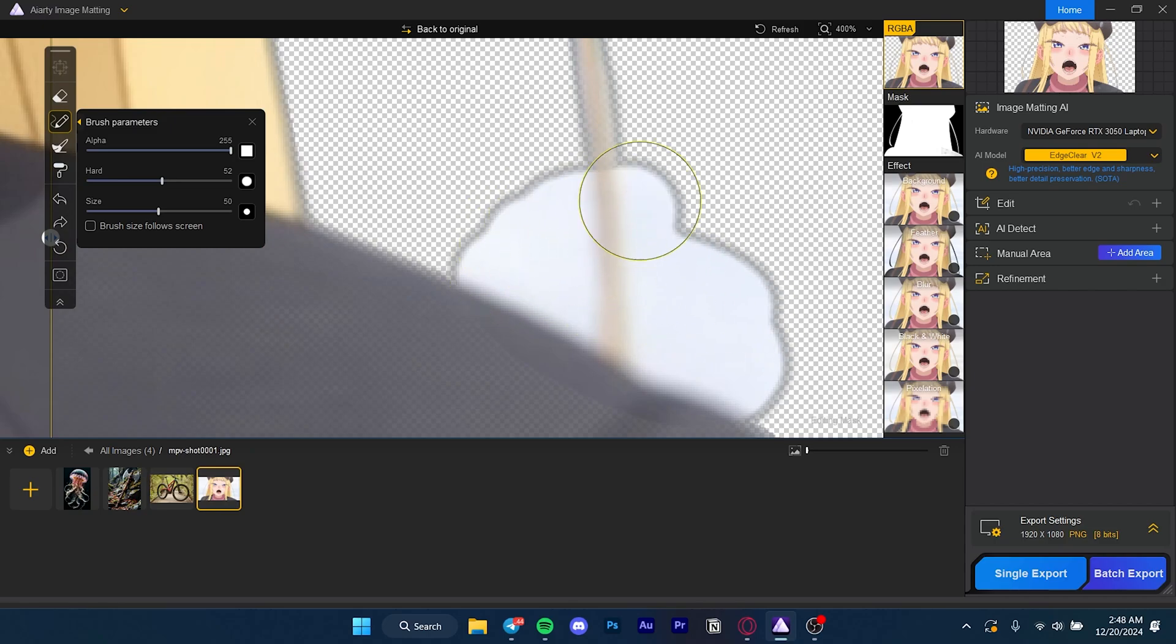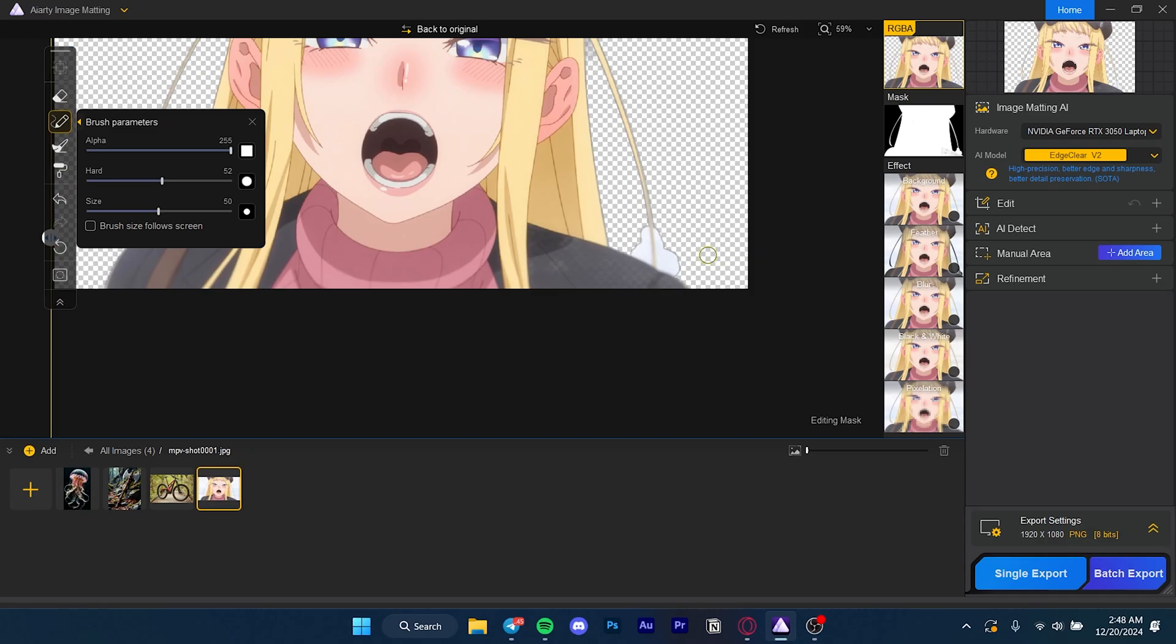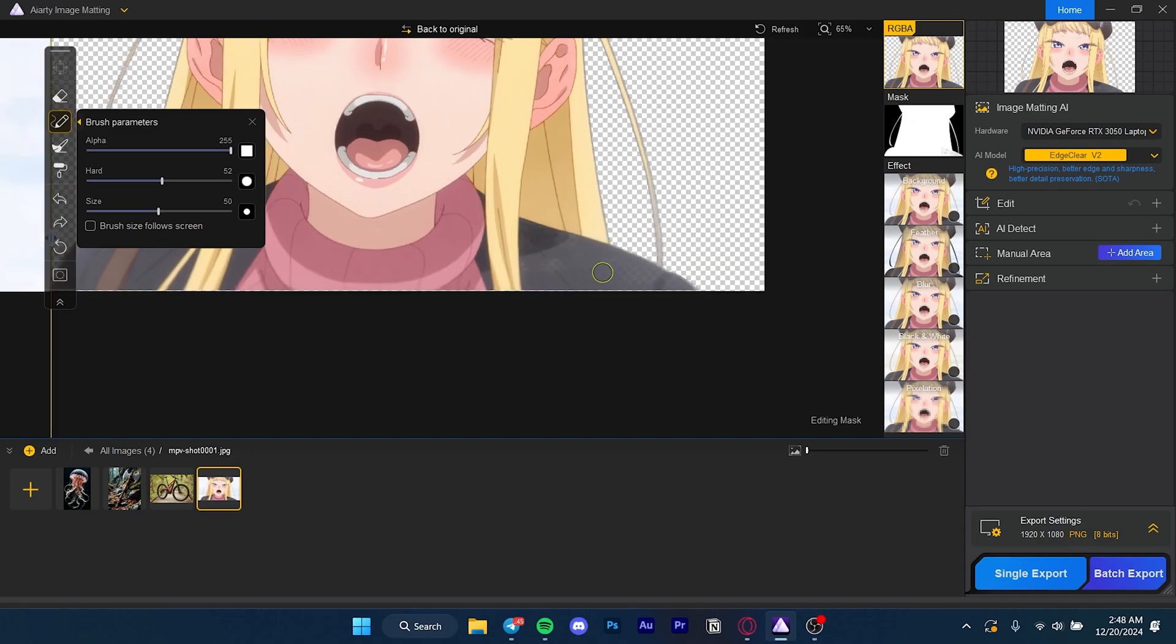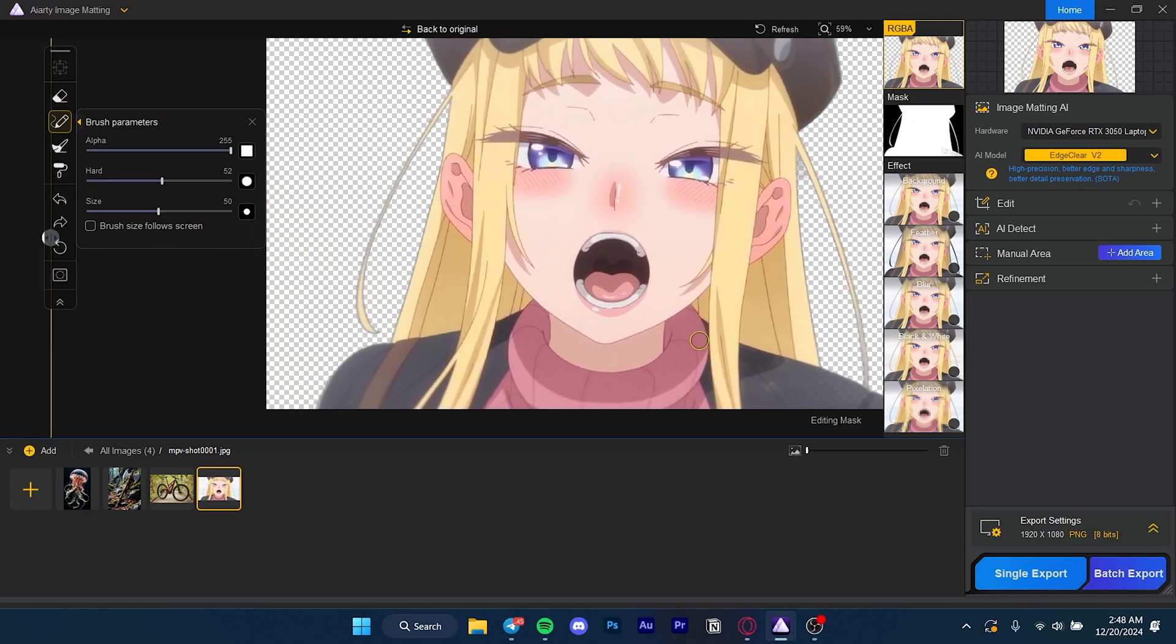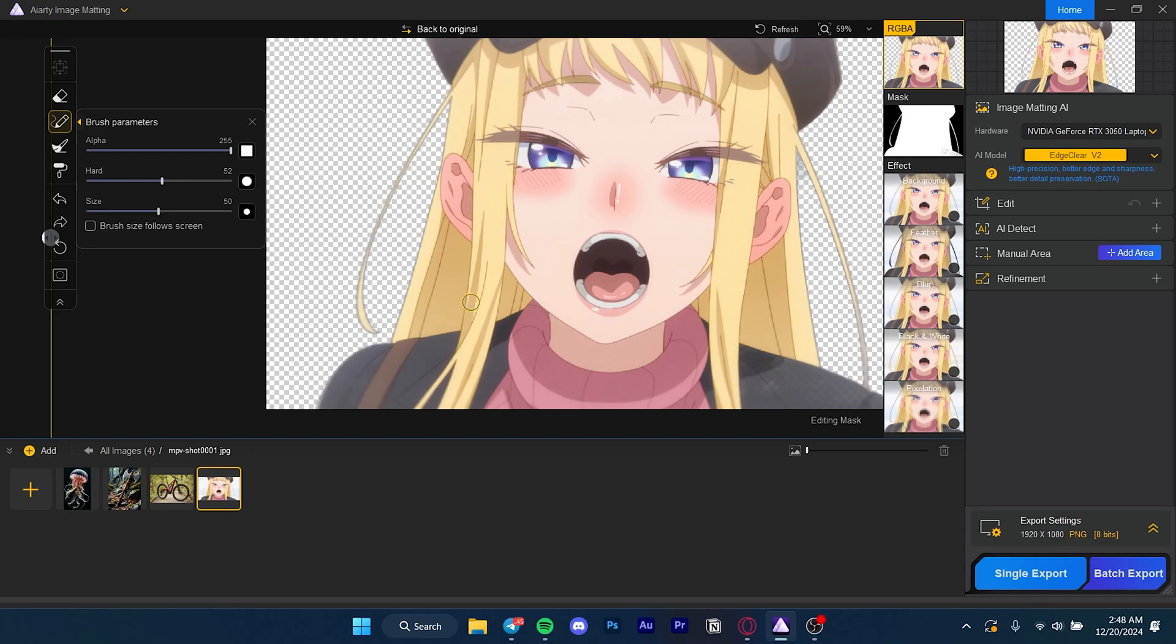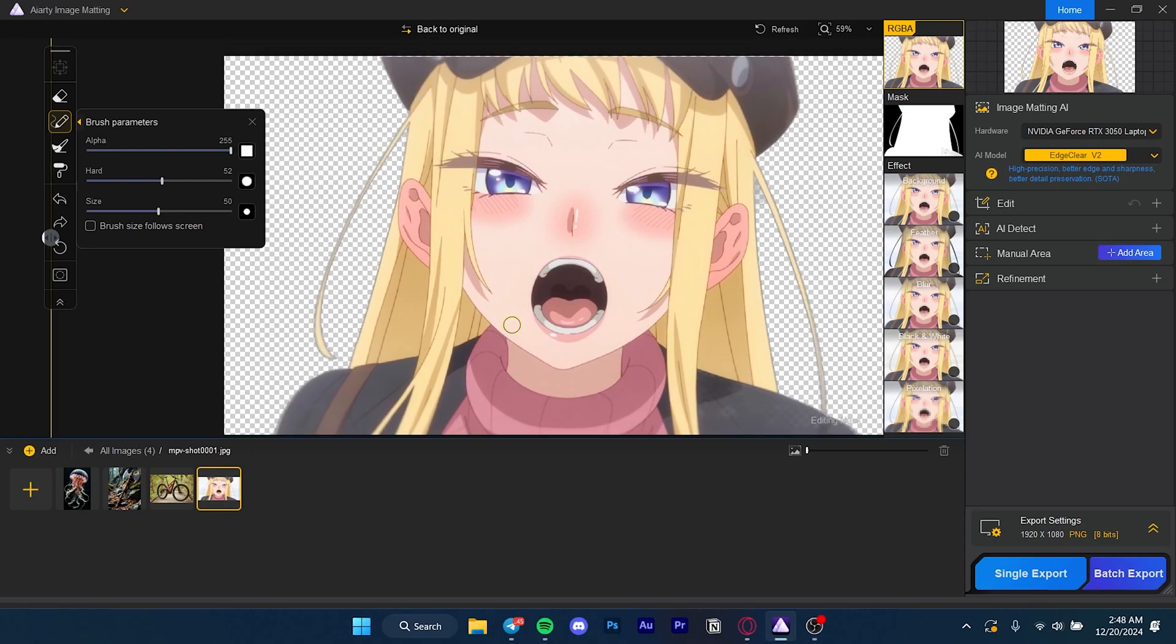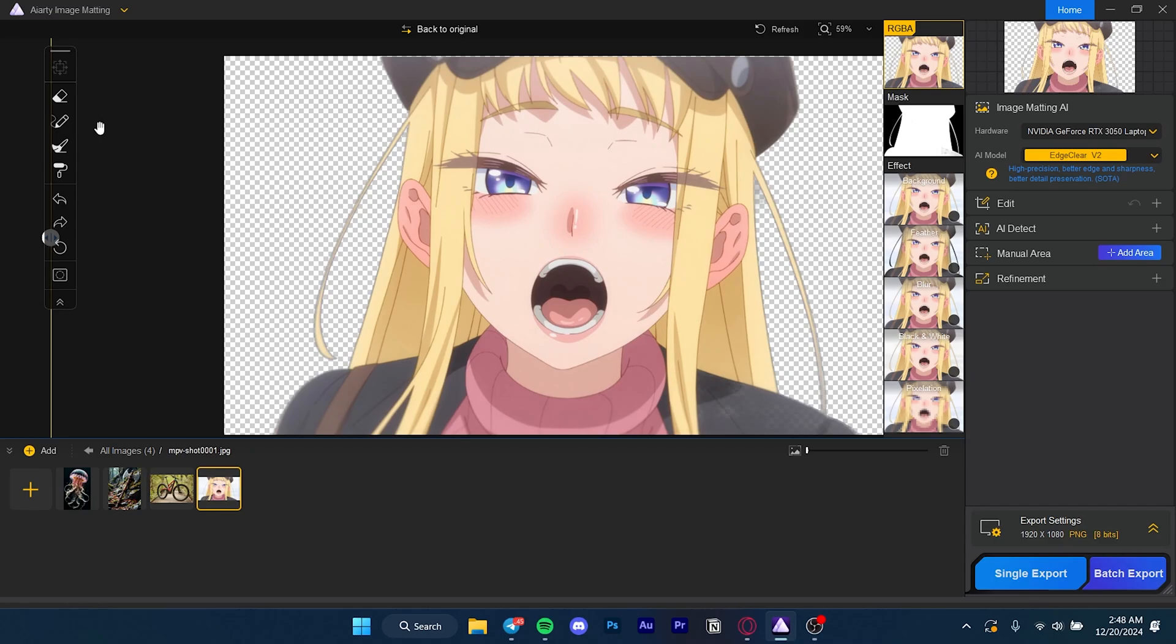You can also go the other way around - you can draw it back if you want. For example, I can just draw everything that was here and it just comes back. That's not really an issue, but for the most part AI takes good care of it all.